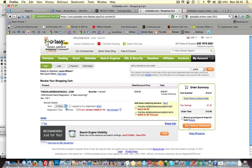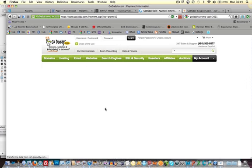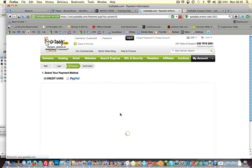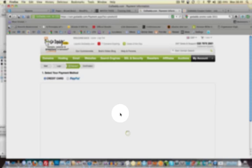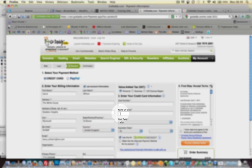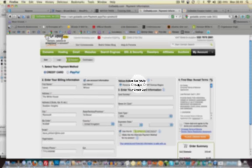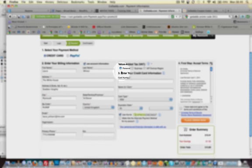Right so we'll carry on and continue to check out. So just check everything along here that you haven't been given any upsells or anything that you're not aware of. Okay so go through, enter your name, your details.